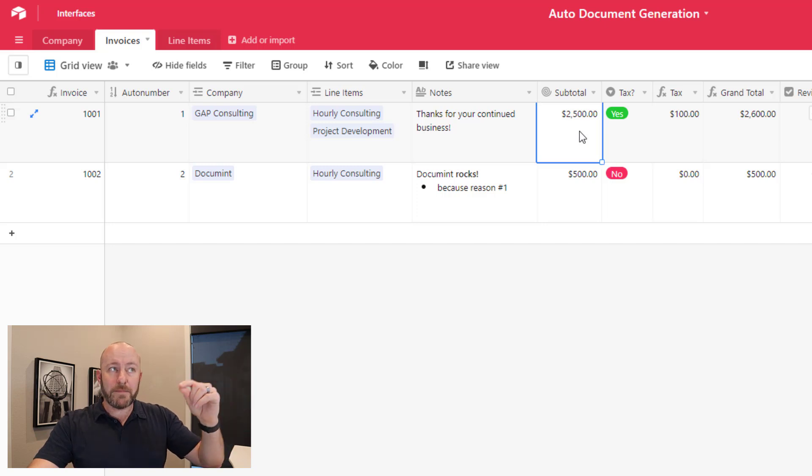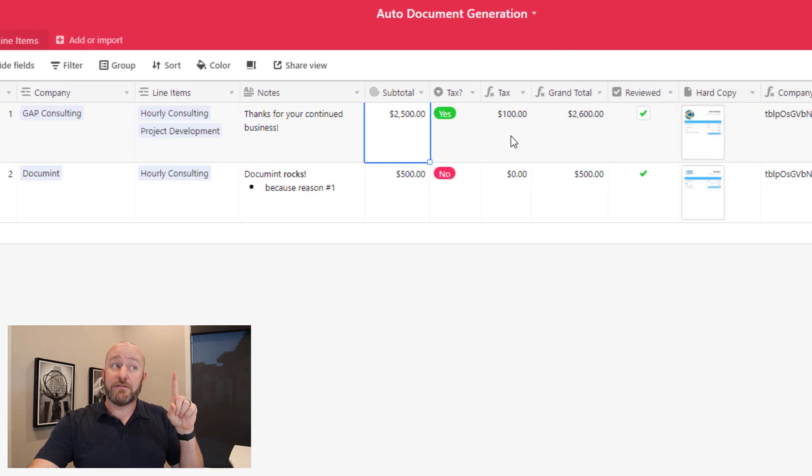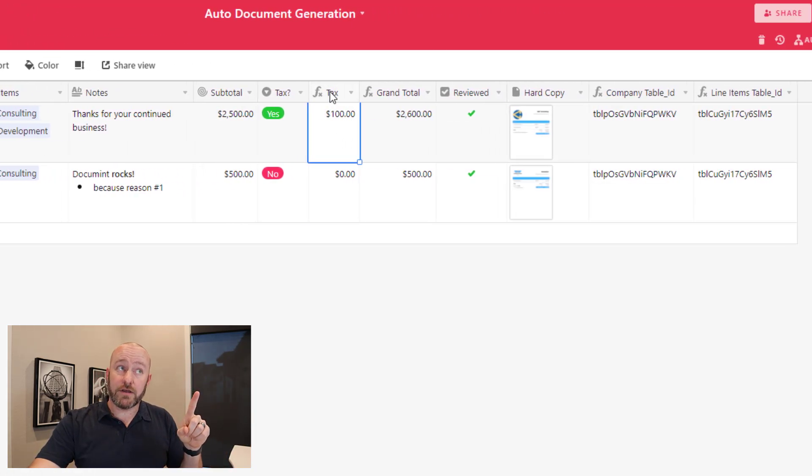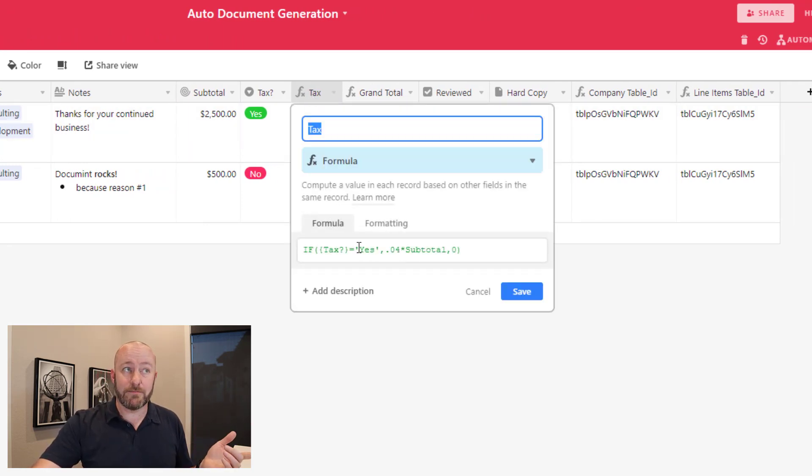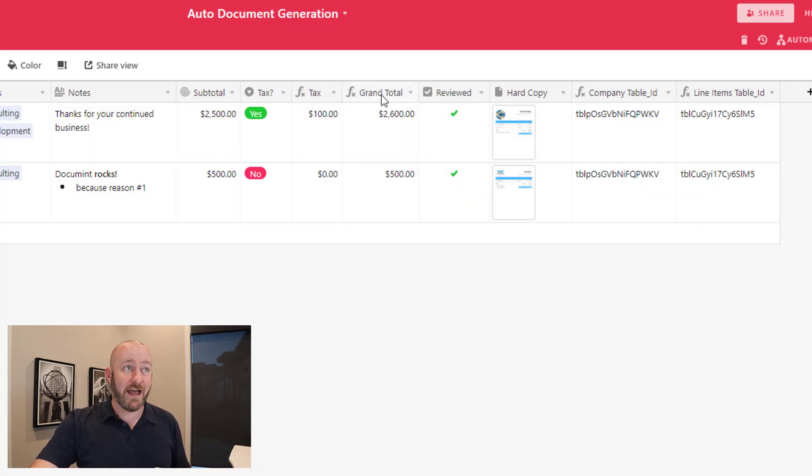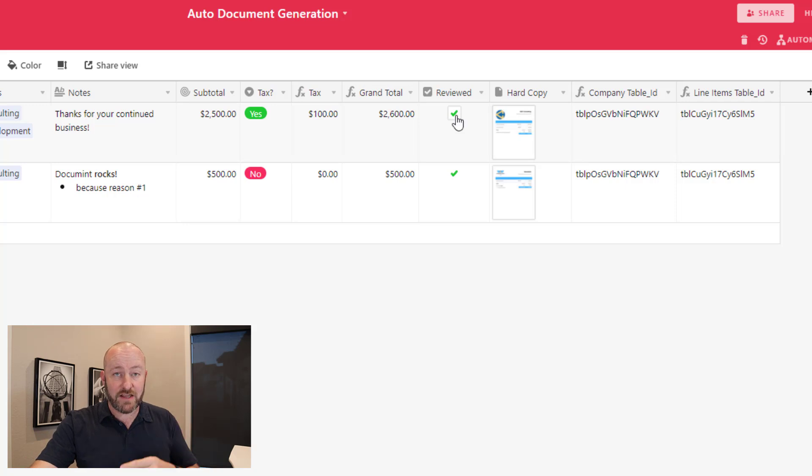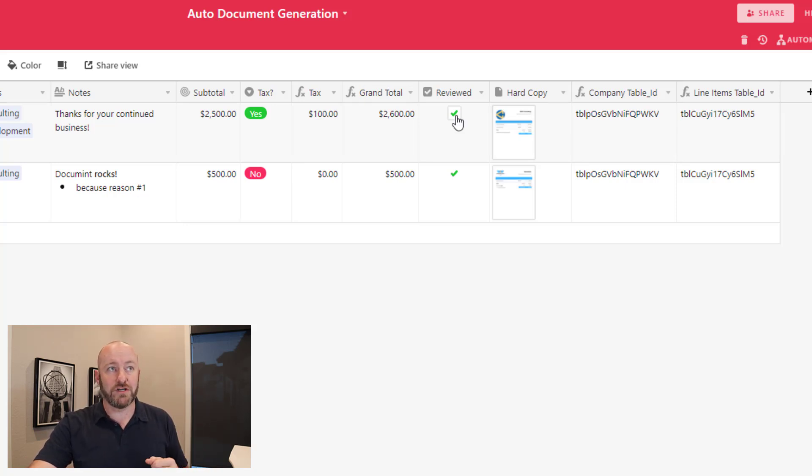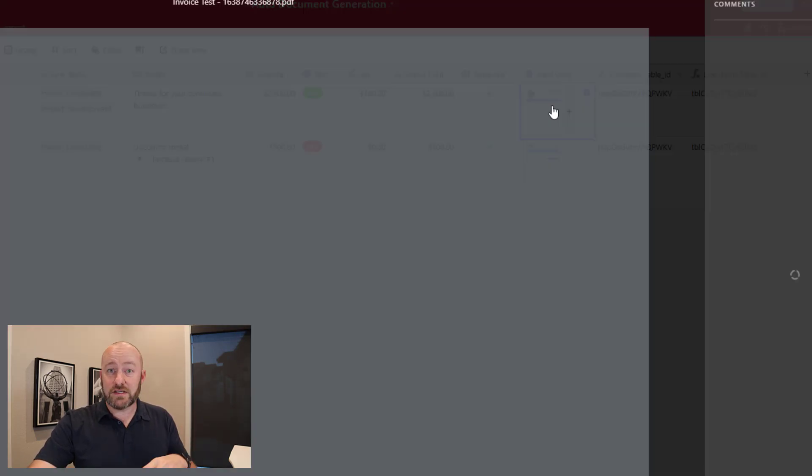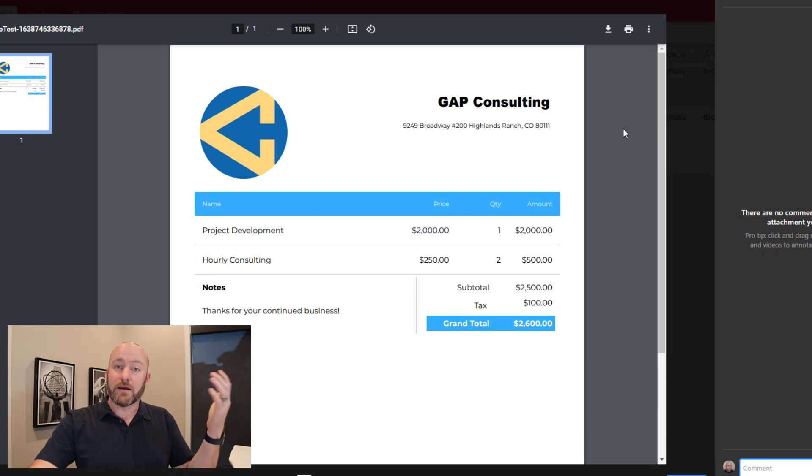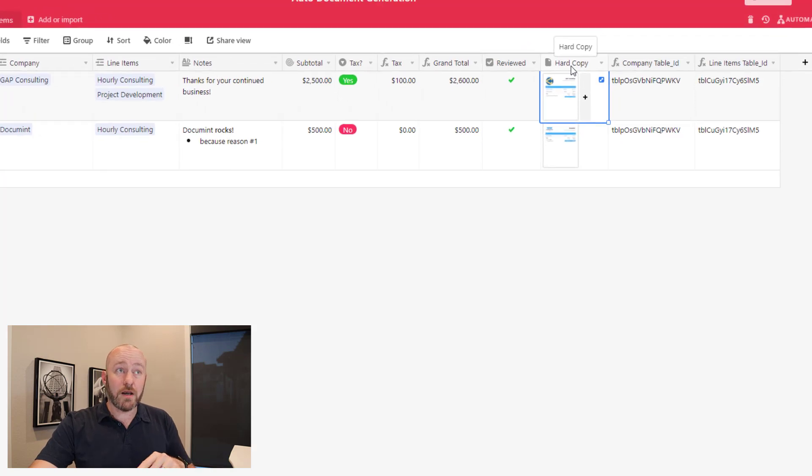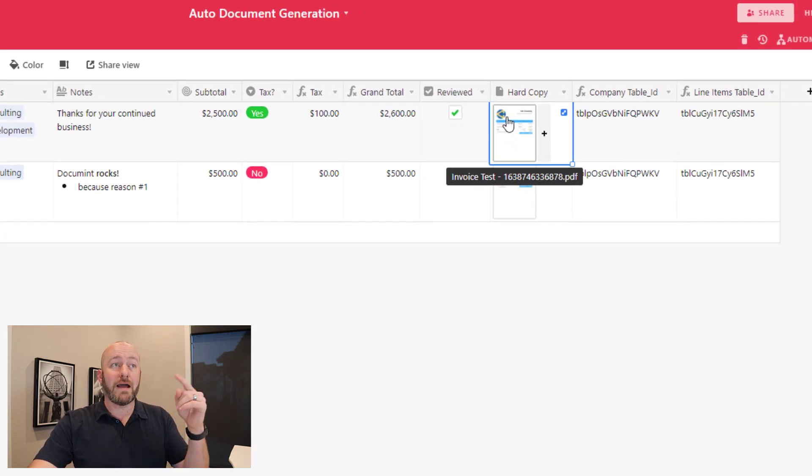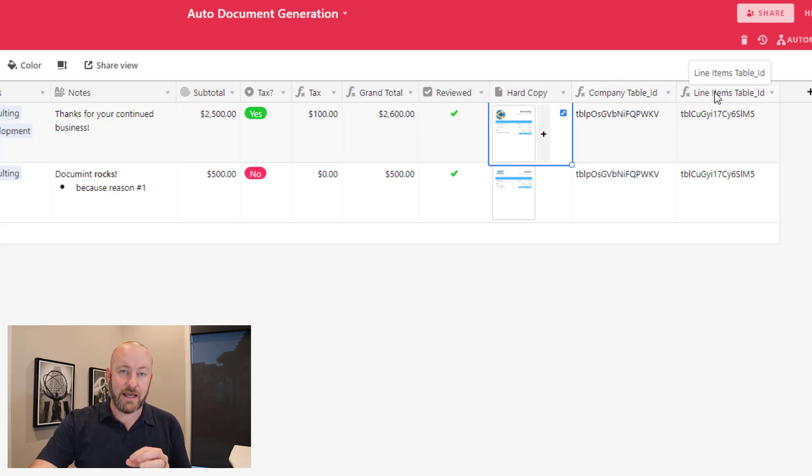I also have notes here, and this is the note on the actual invoice itself. I'm able to look up a subtotal, determine if I need tax. I have a formula calculating to write in my tax amount. In my case, I'm doing 4% of the subtotal if it requires tax. And then of course, I'm also able to build a formula that calculates my grand total. And then we have a review process internally. So somebody has to check that box that says, yep, it's time to review and produce this thing. Now I'm also storing my automated document here. Here's a version of what one of those looks like.